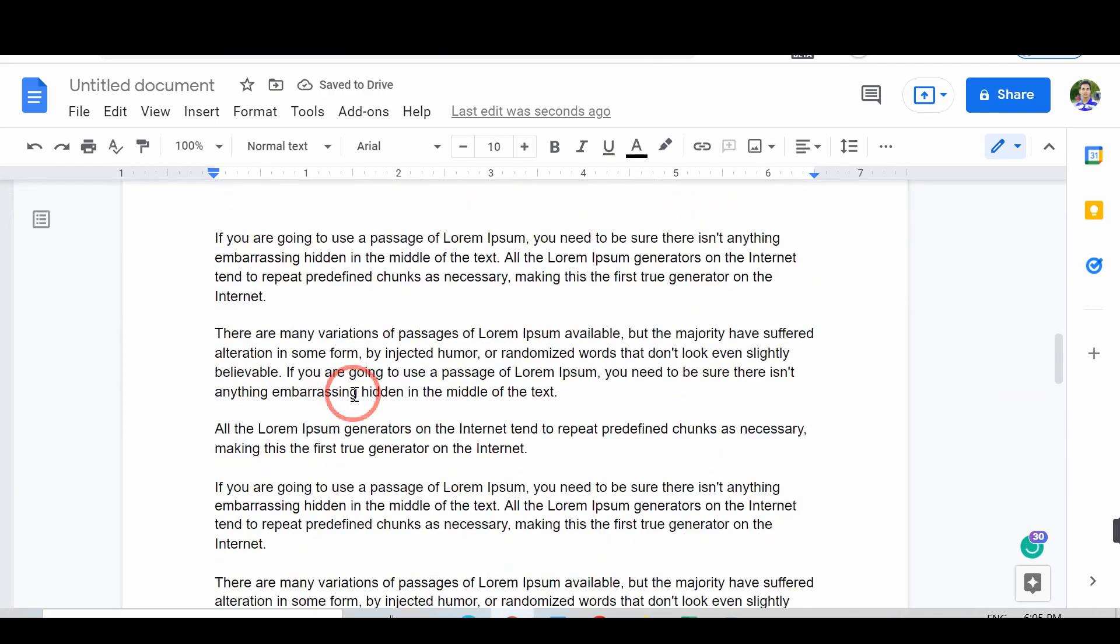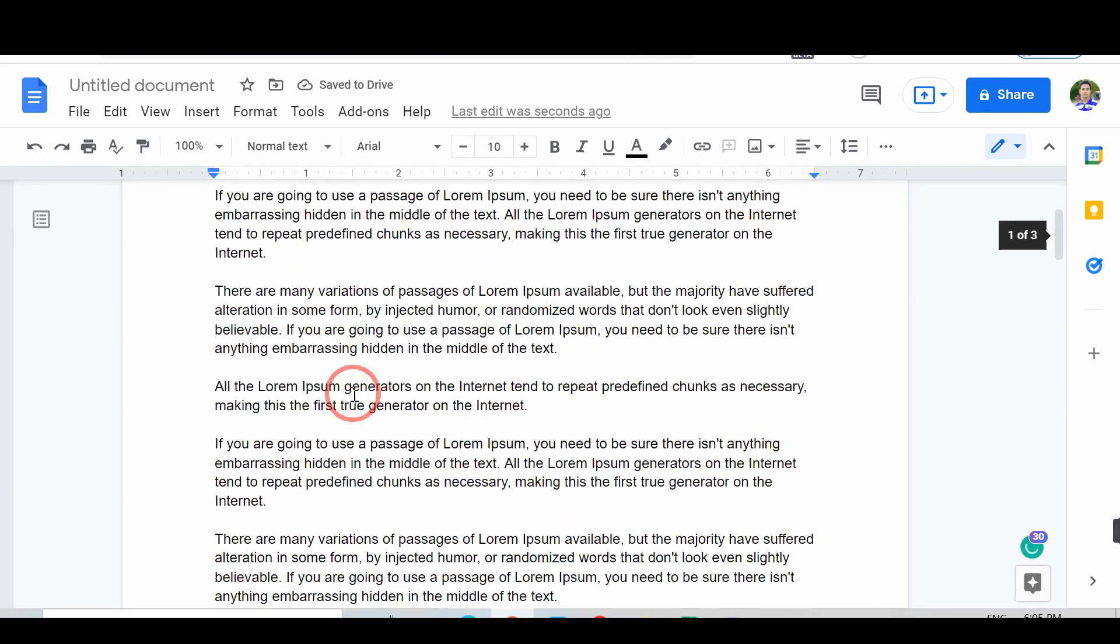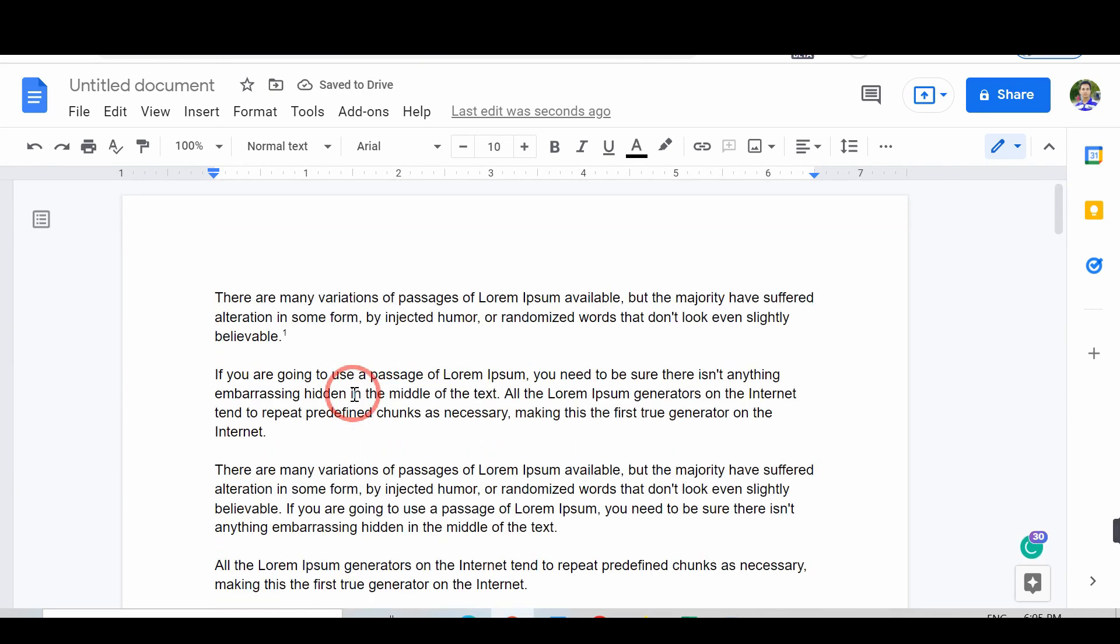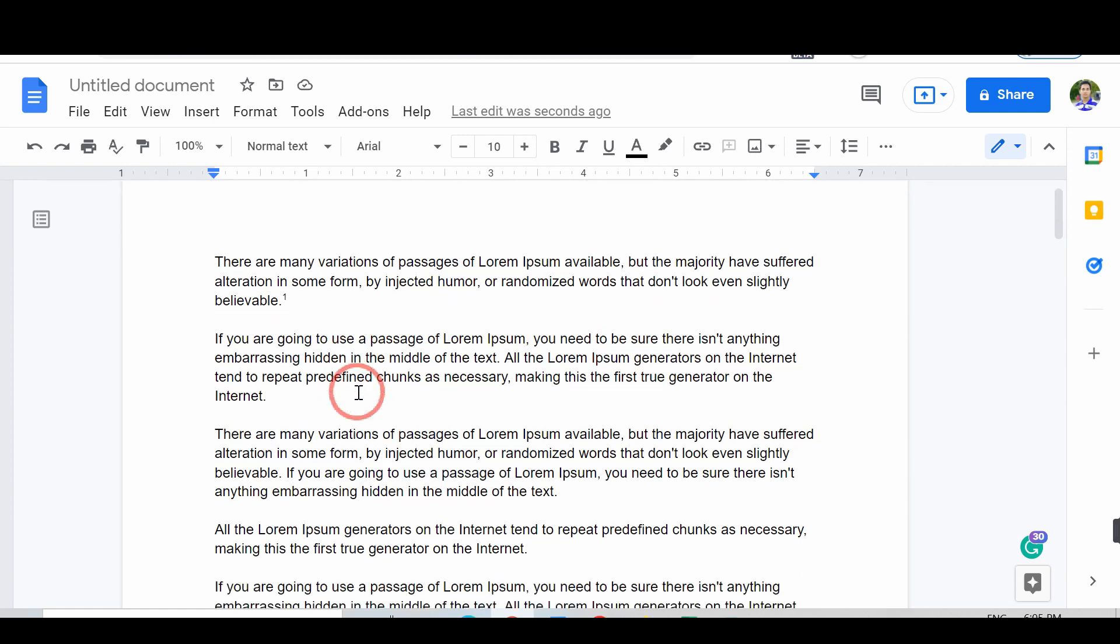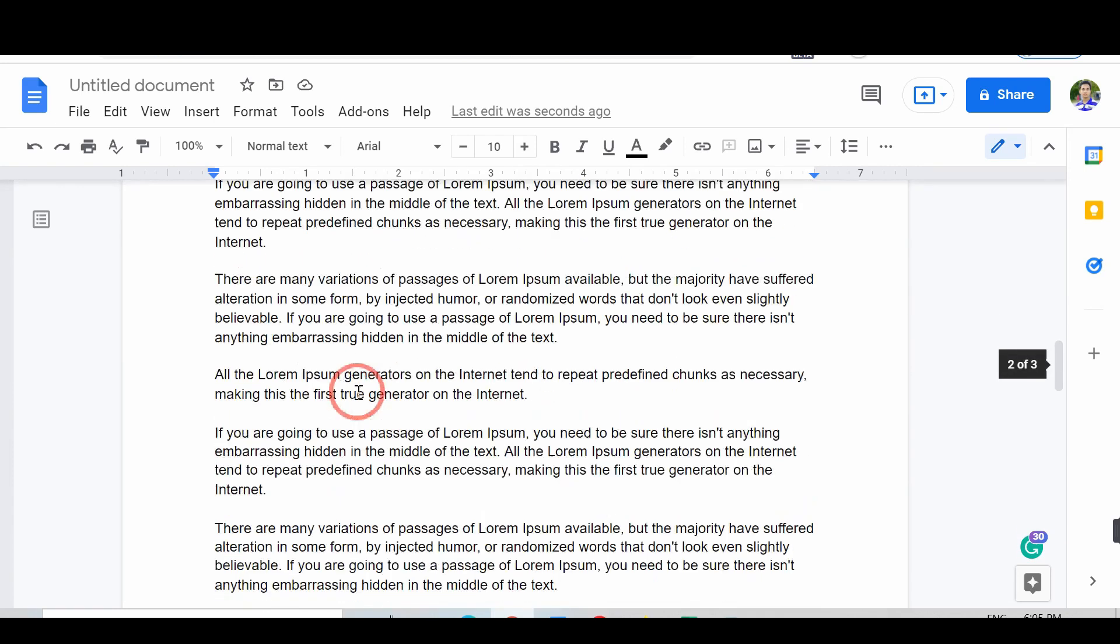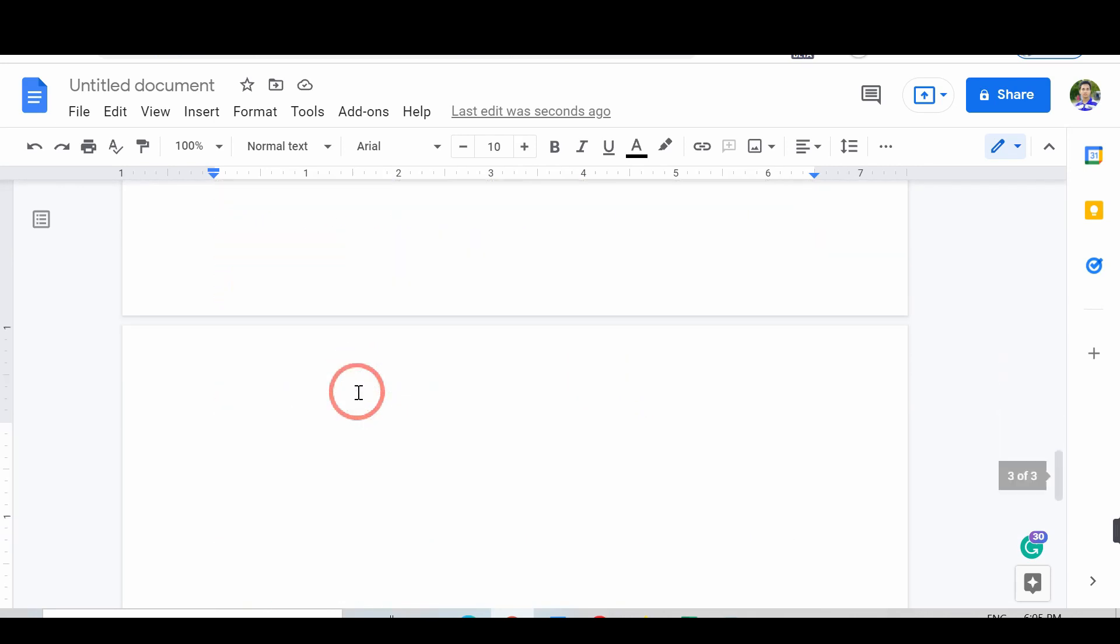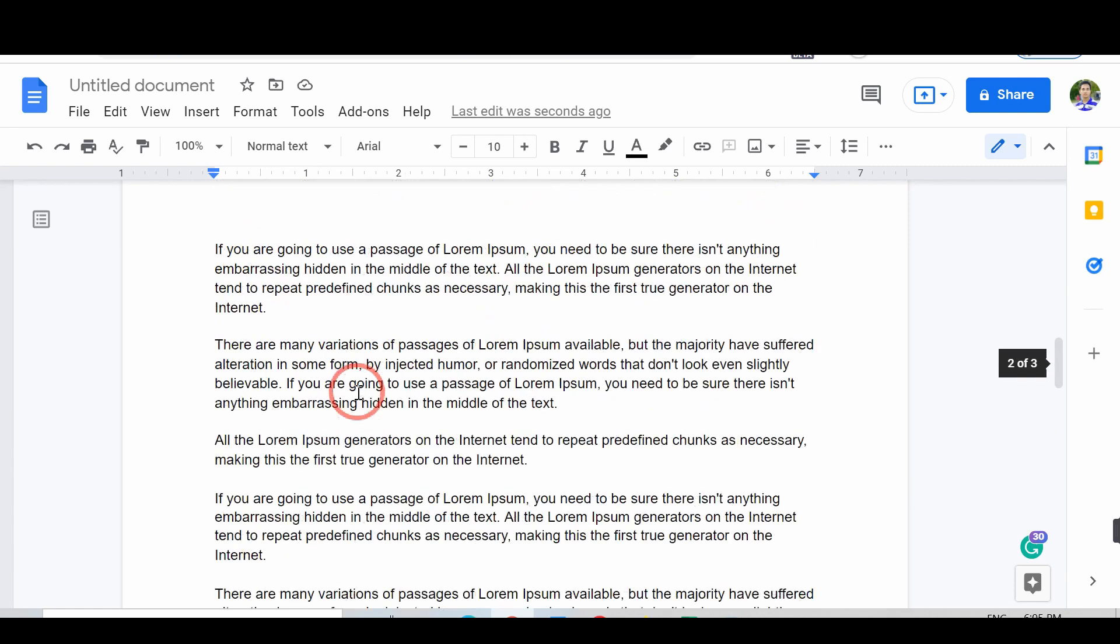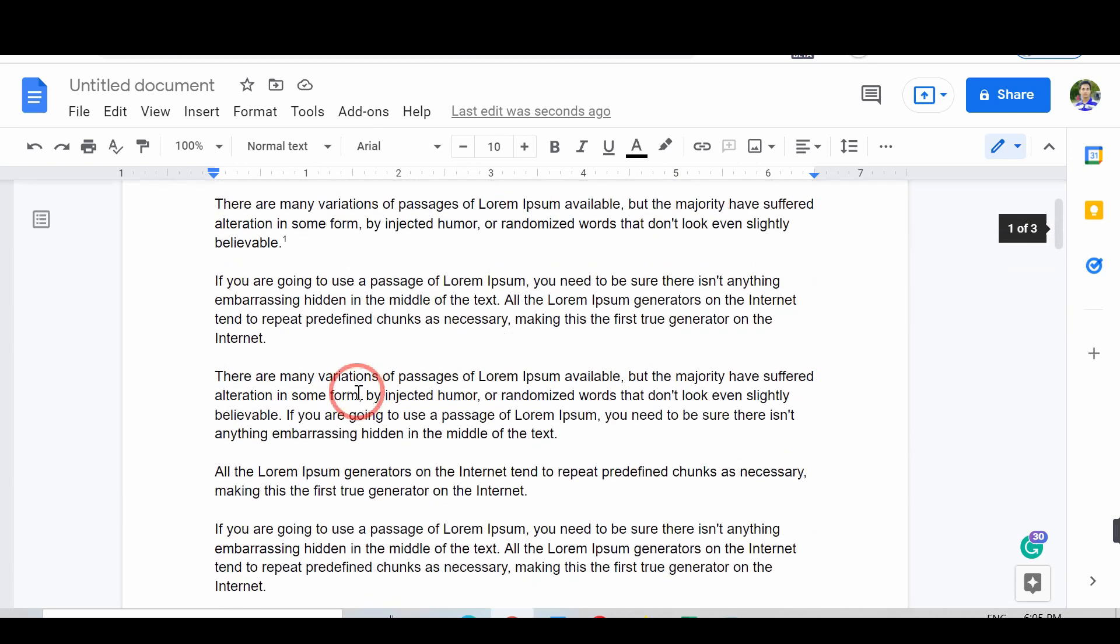Before jumping into the process, first, you have to add the footnote where you want. After adding all footnotes, we convert your footnote into Endnotes. Make sure you make your footnotes first.